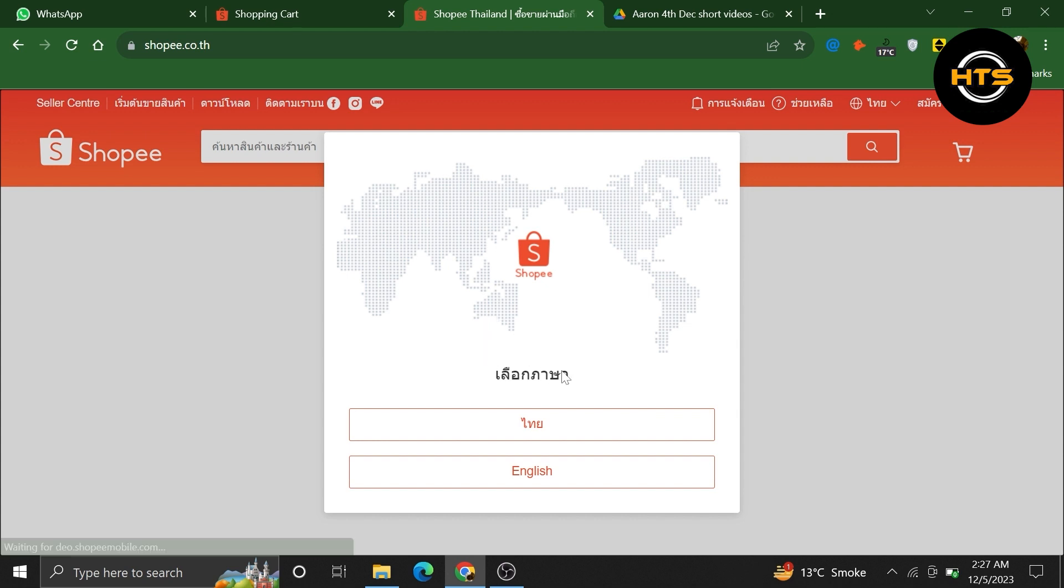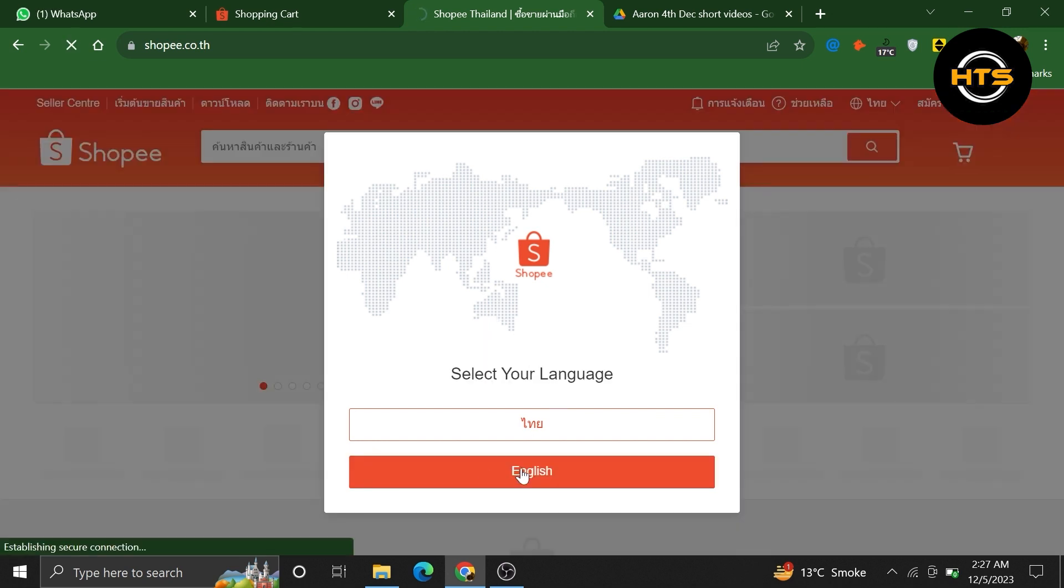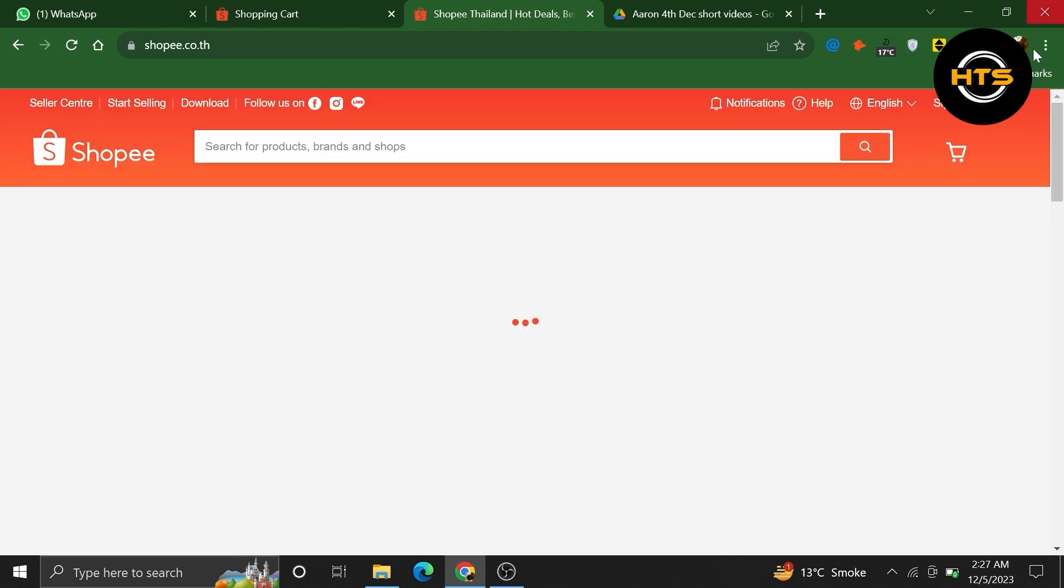After that, click to choose your language as English. It will take a few minutes to load on this language.